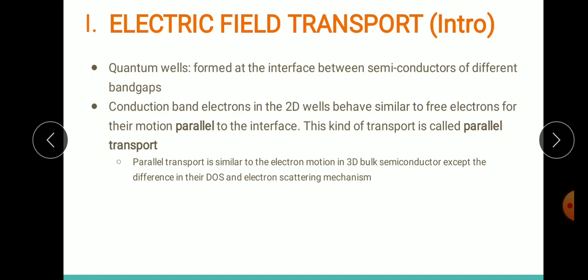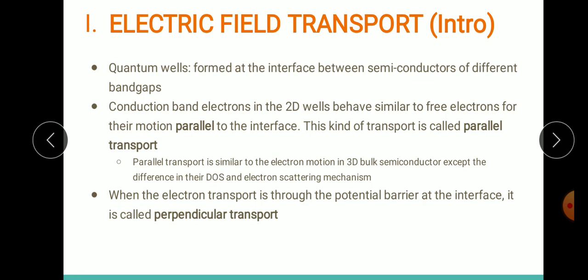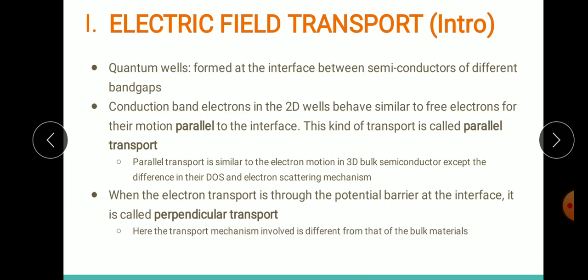Apart from parallel transport we have another kind called perpendicular transport. When the electron travels in a direction perpendicular to your interface or perpendicular to your potential barrier, this is called perpendicular transport. Perpendicular transport in nanostructures is completely different from bulk materials because in nanostructures the transport mechanism is normally based on the tunneling effect.